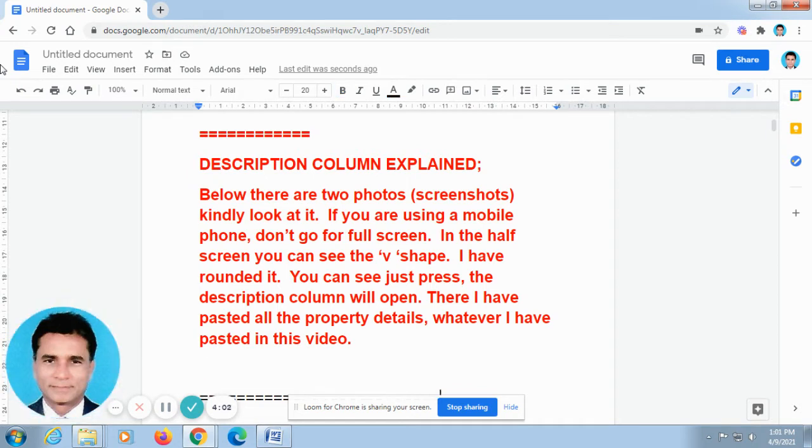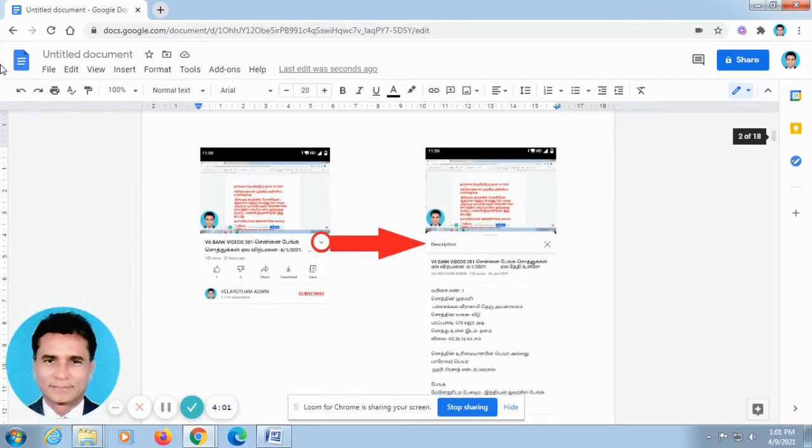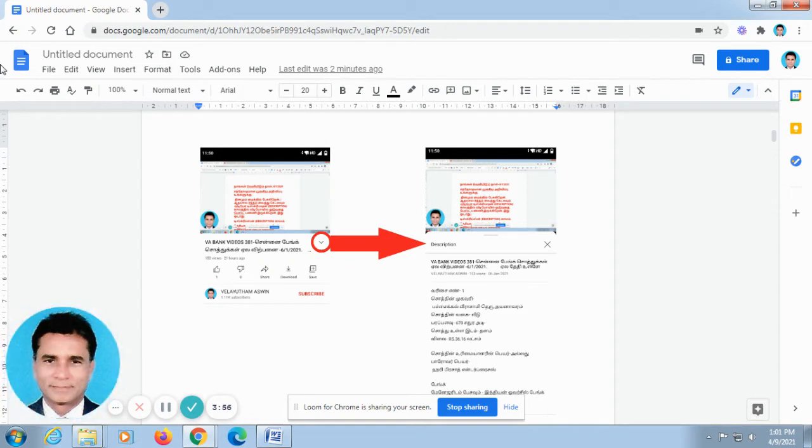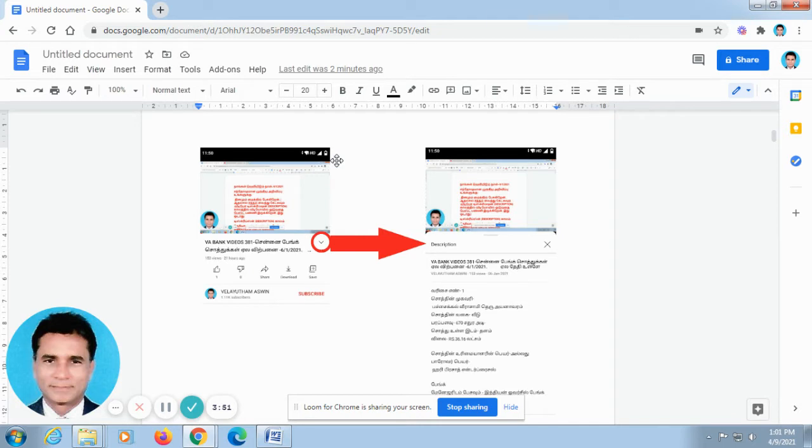So kindly go to the description column. Some of our friends made a call to me and told me that they are not able to find out where is the description column in this video. Now, I explain how to find out the description column in this video.